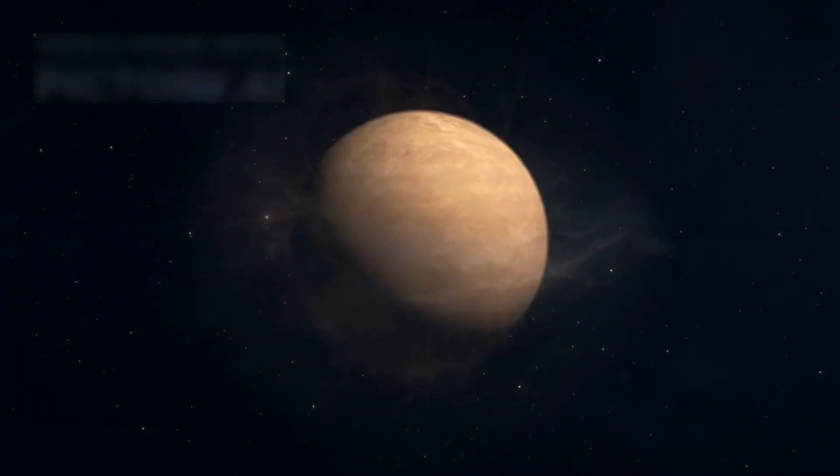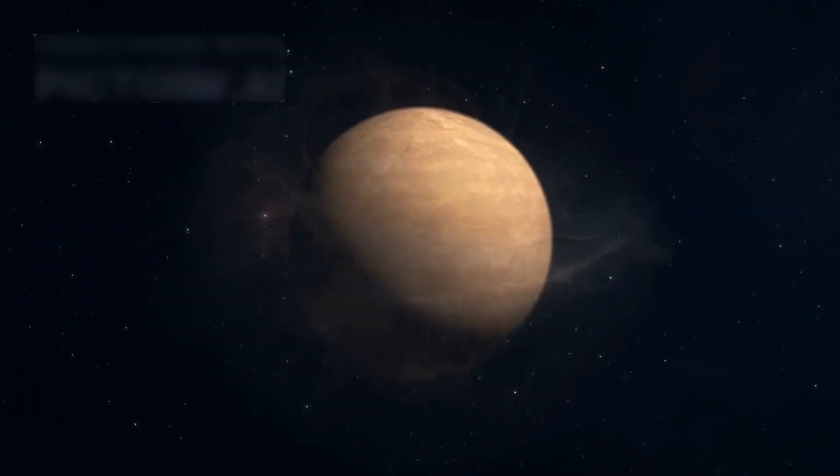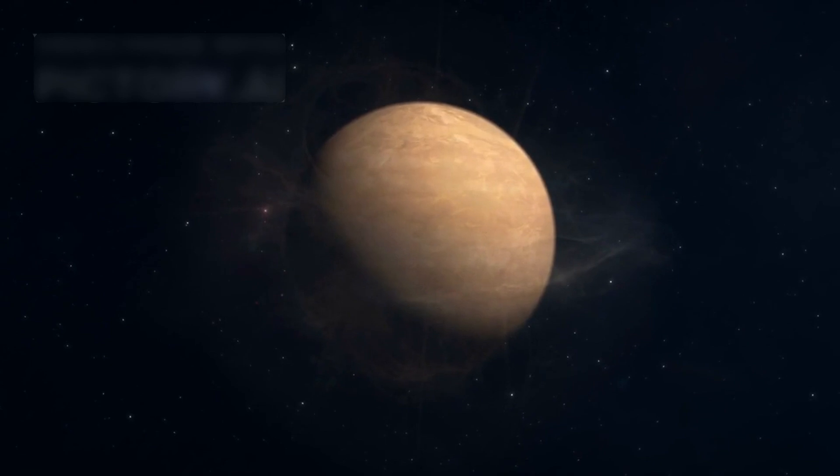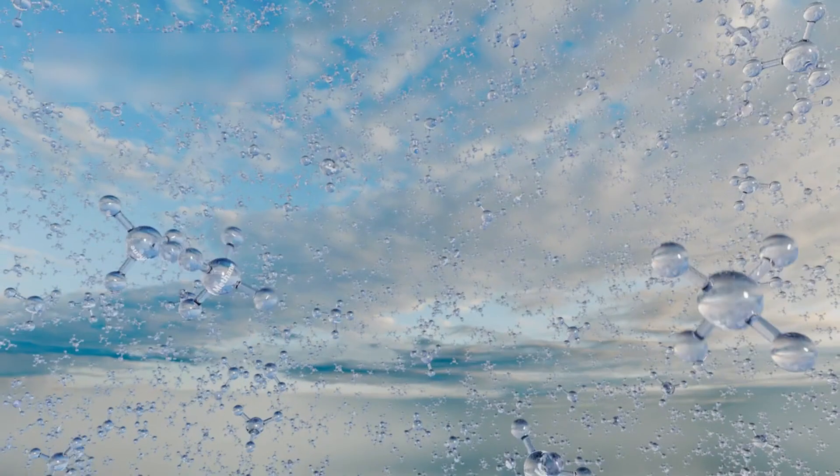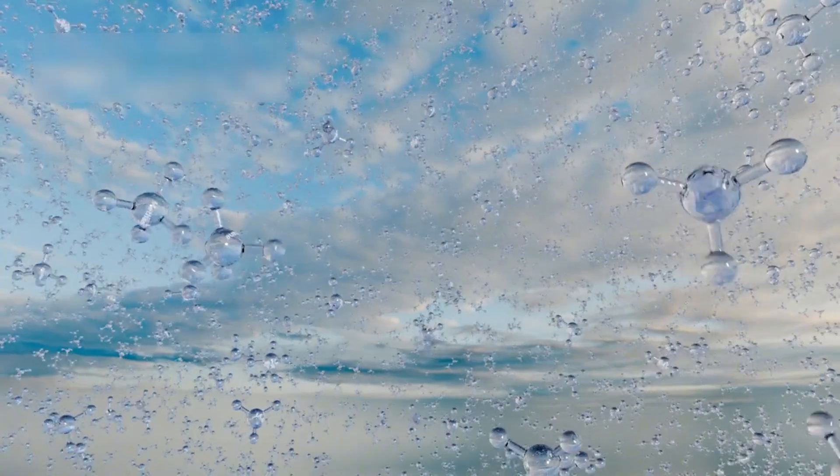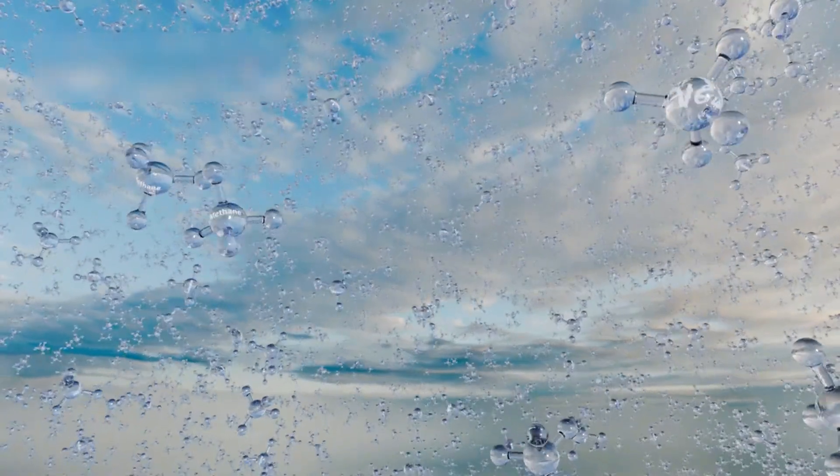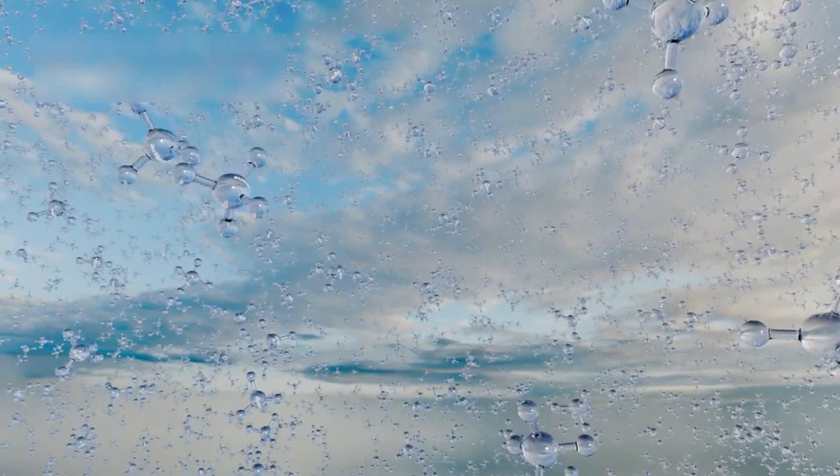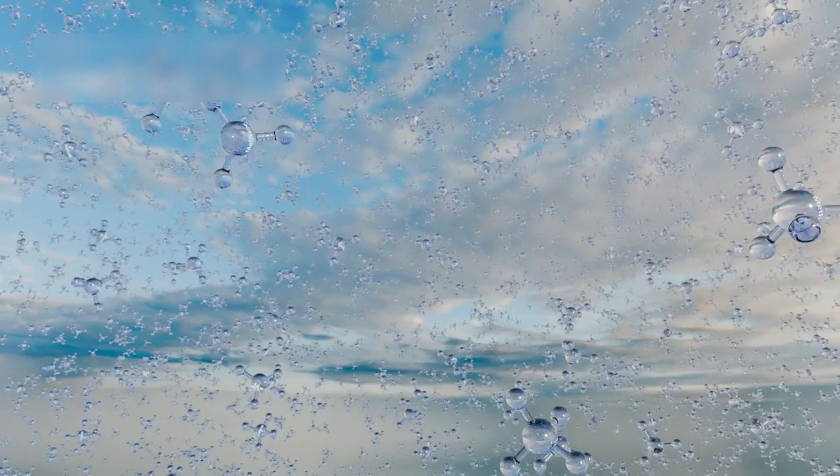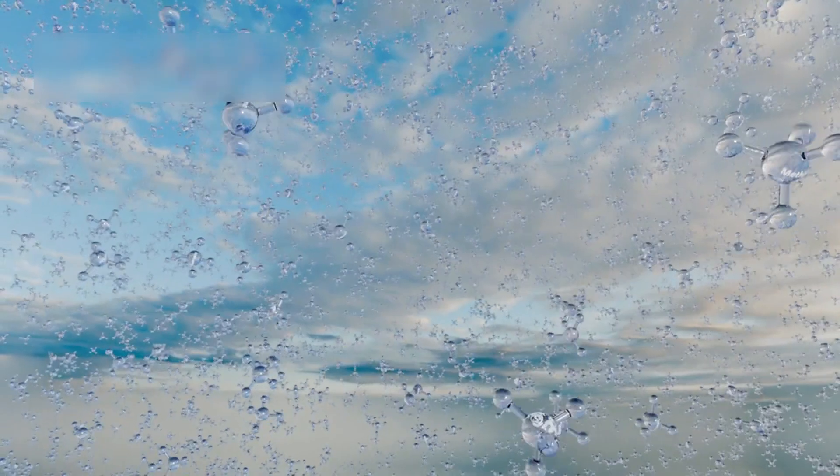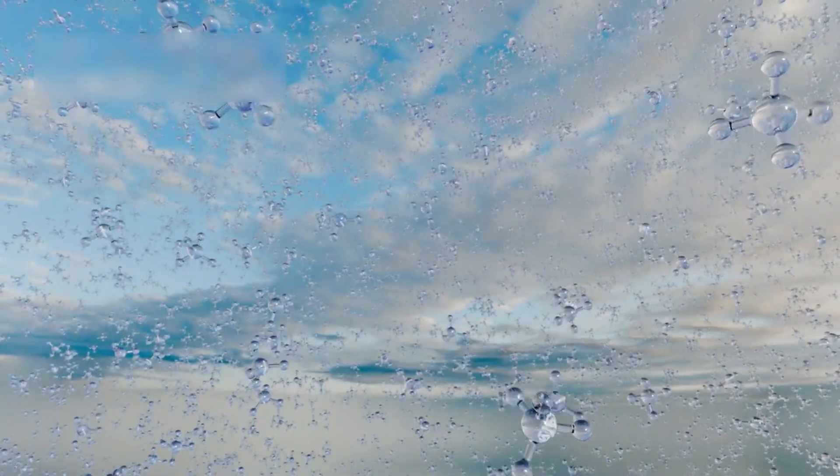Another eerie observation focused on VHS-1256B, a brown dwarf floating in the darkness between stars. Webb found silica clouds in its atmosphere, alongside methane, water vapor, and other exotic gases never seen before.